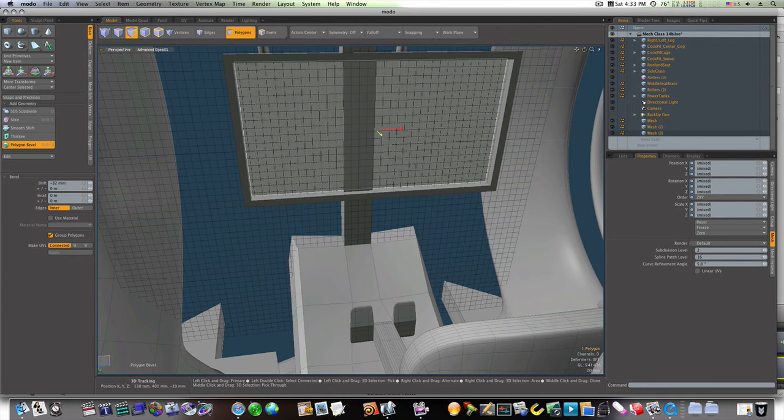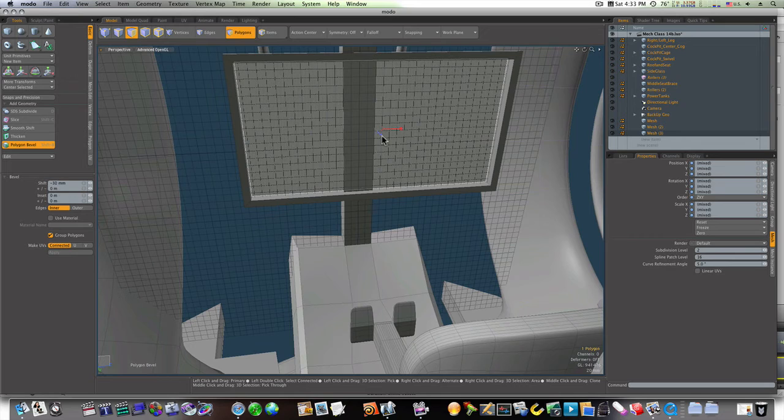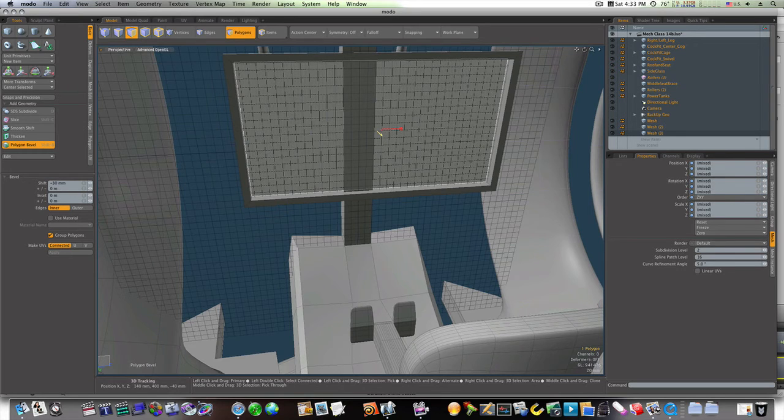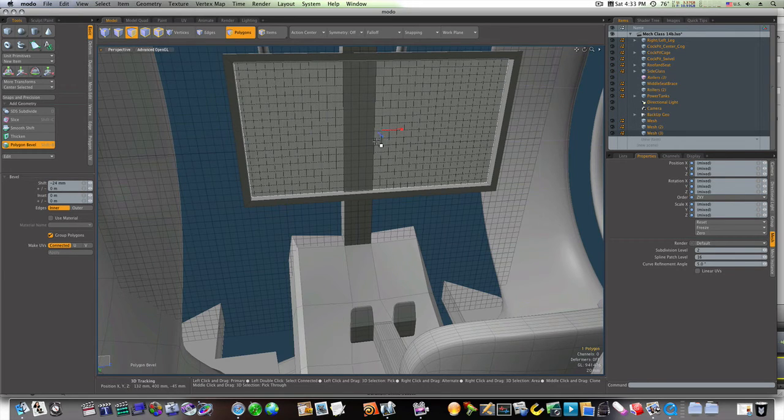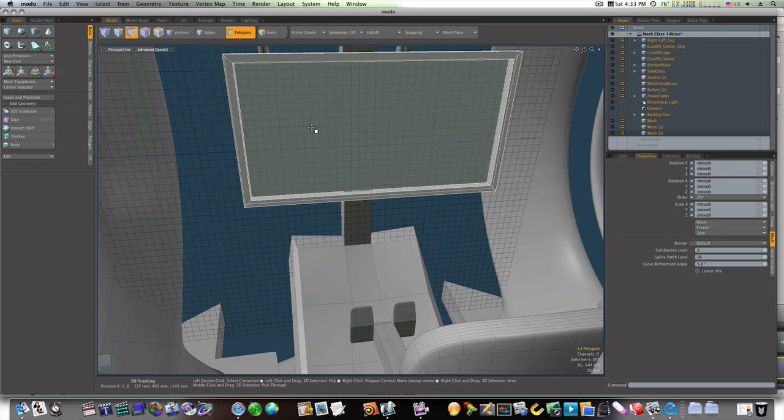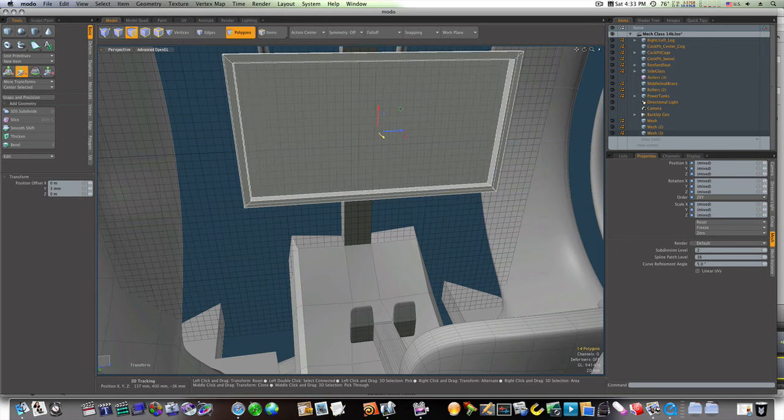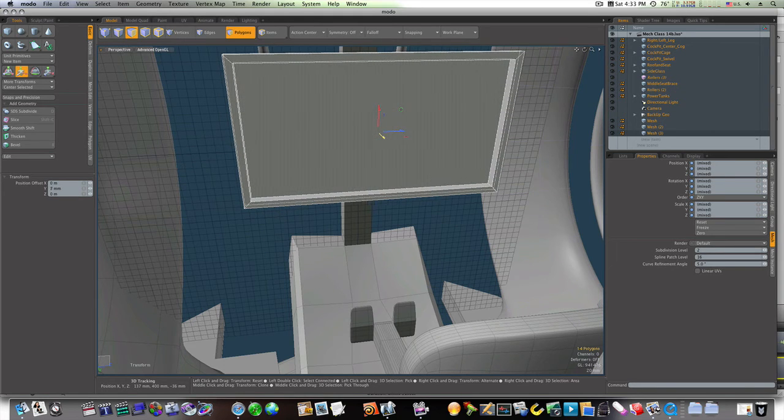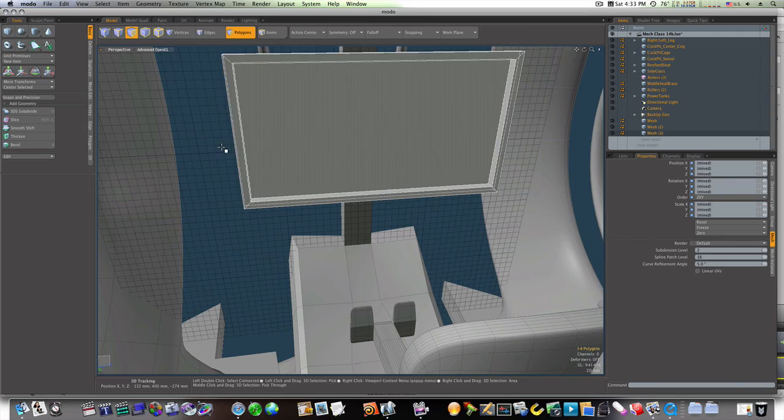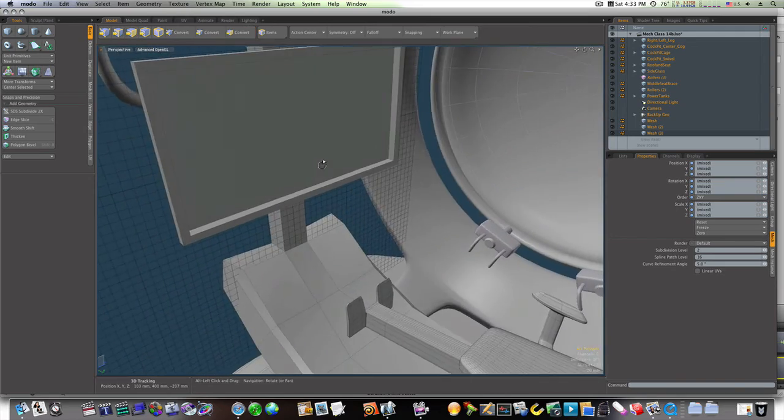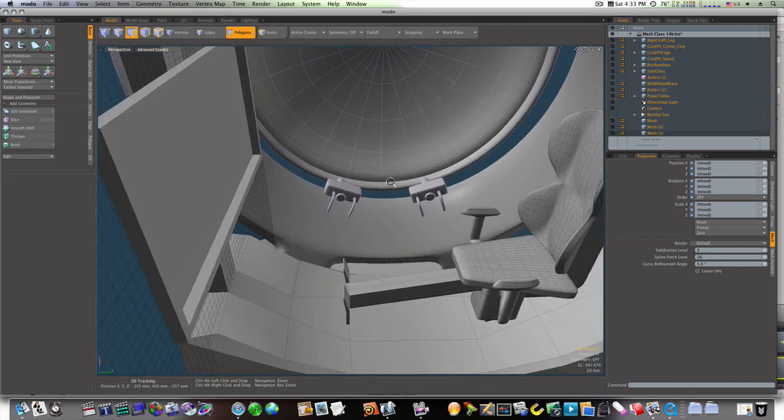Don't want to take it too far. Okay now let's select it, move it forward a little bit. Now we have our display in there.